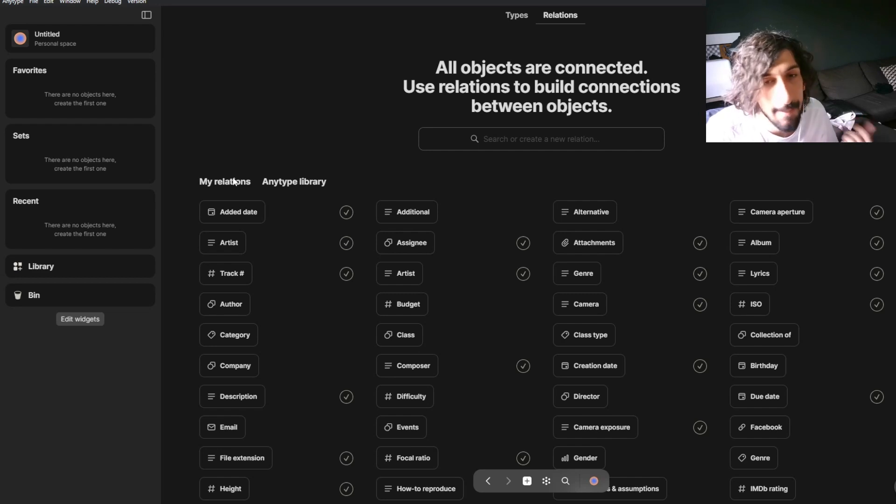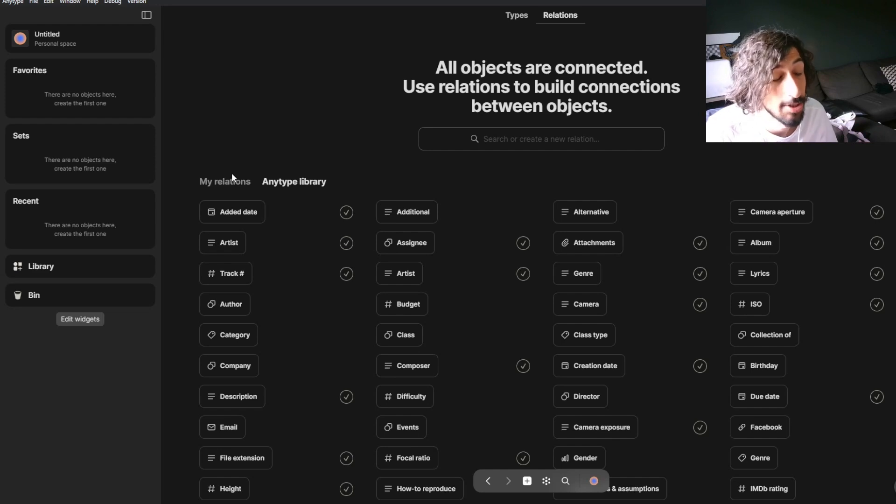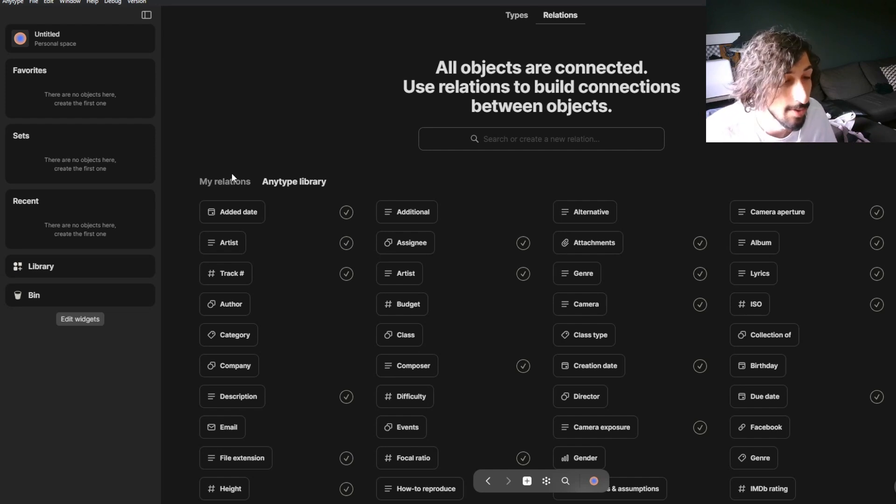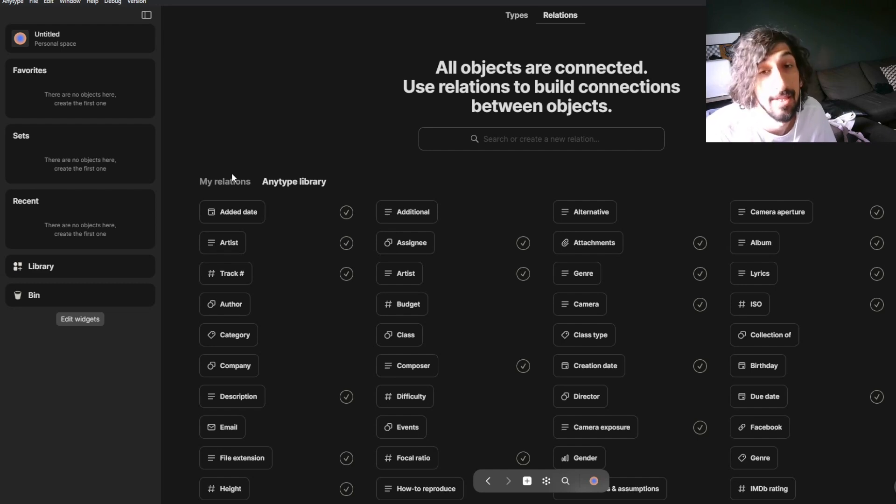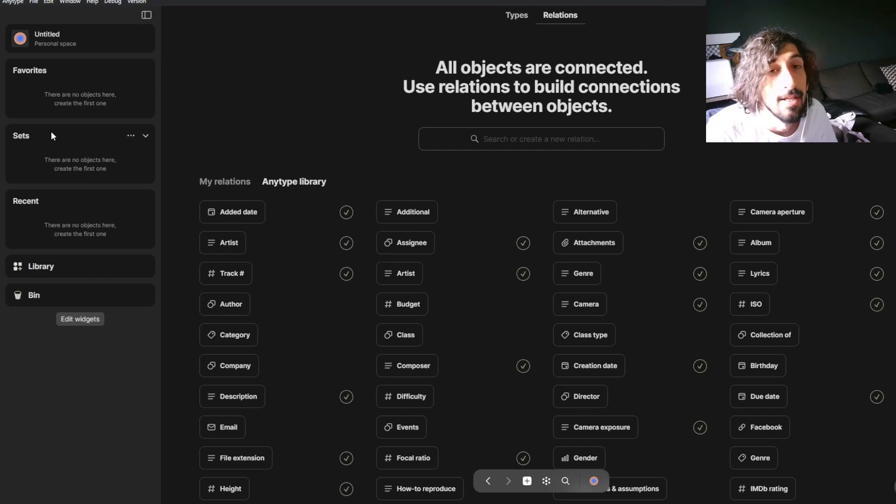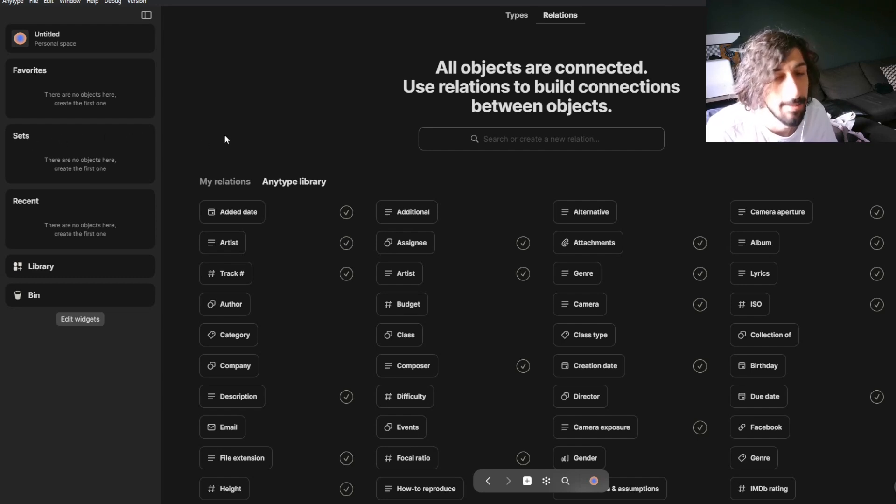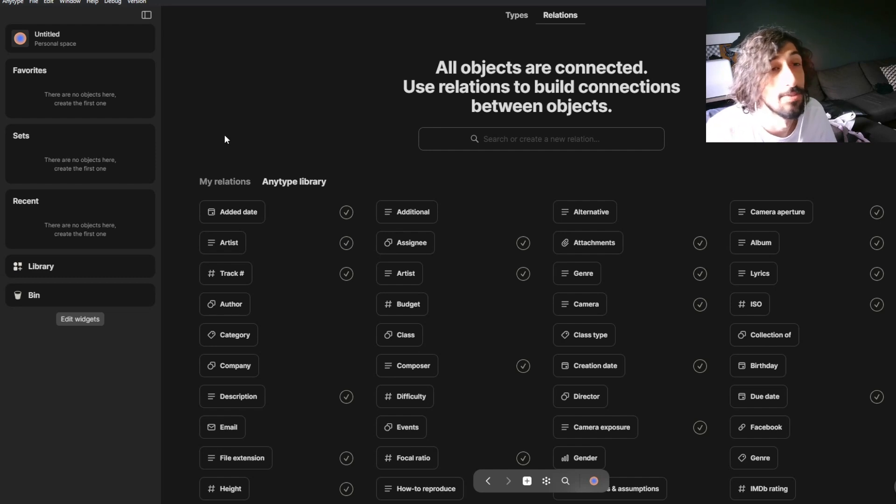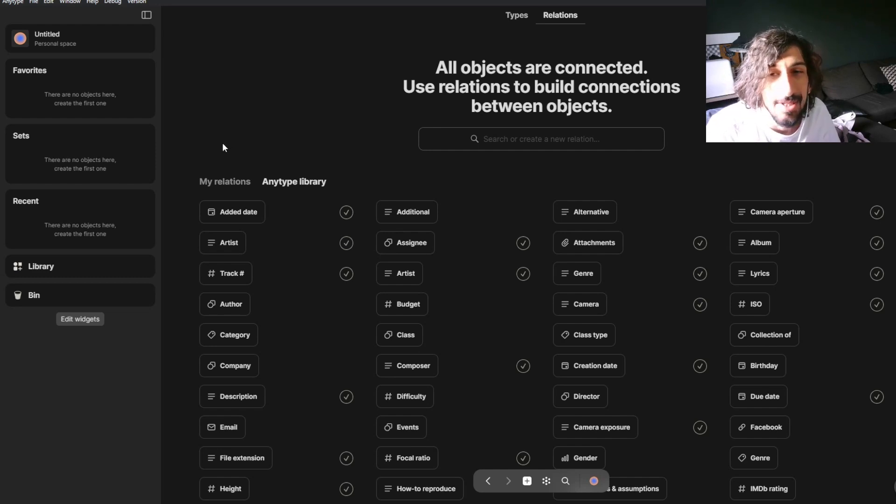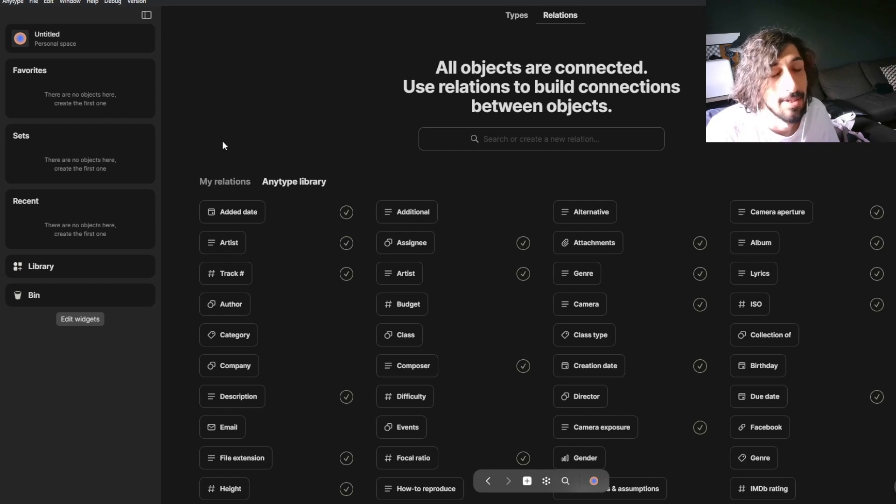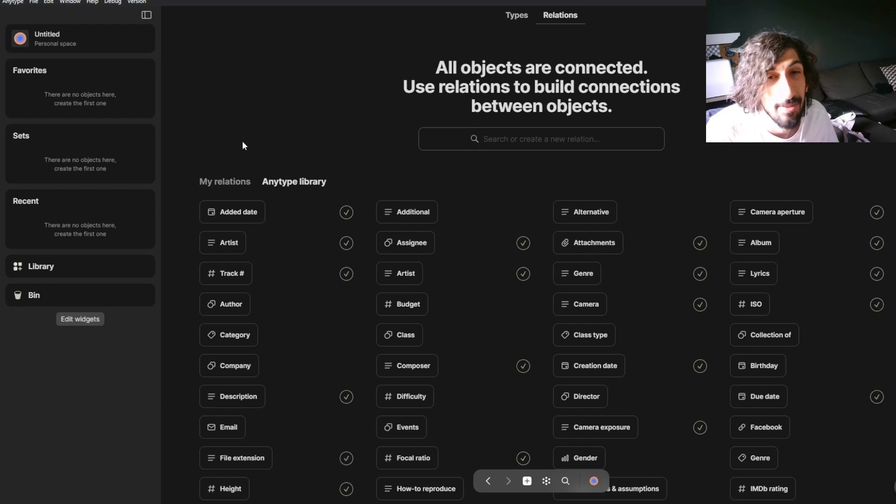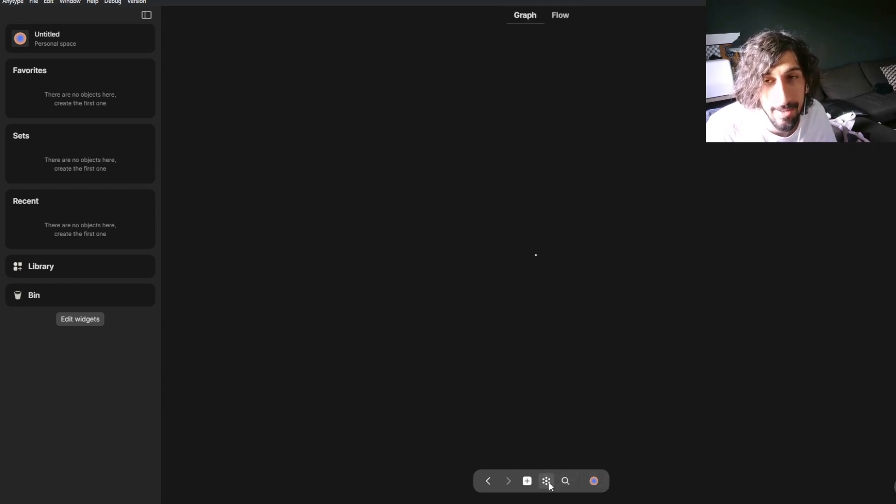I would say that Capacities is a lot better if you just like taking notes. If that's something you love doing. You can view things inside of a database in Capacities as you can do inside of AnyType with its sets. But if you are a person who would like to customize a lot more and just build your entire workflow and you enjoy building a workflow, I would say that AnyType is a lot better.